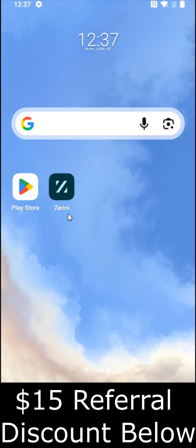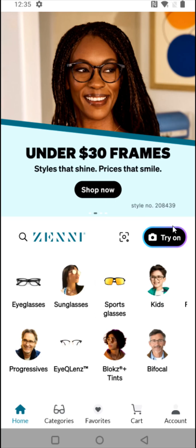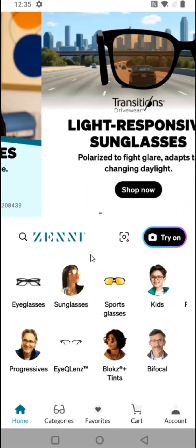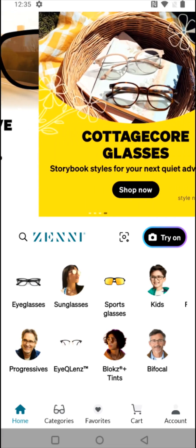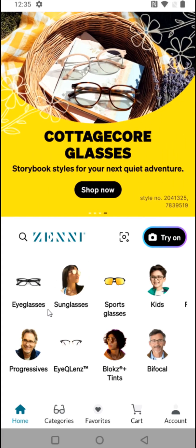When ordering through Zenni, you can use my friend referral link down in the description to save during the purchase process. I also recommend creating an account so that you can save your prescription details so that they're always there every time you order a pair of glasses or sunglasses.